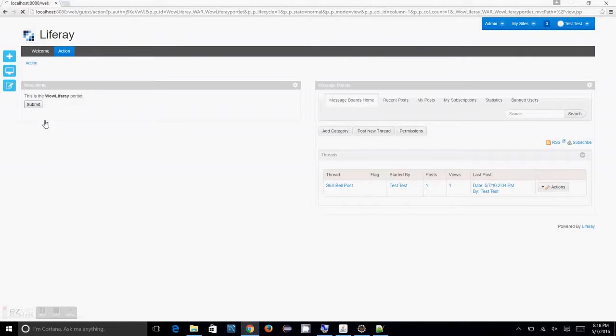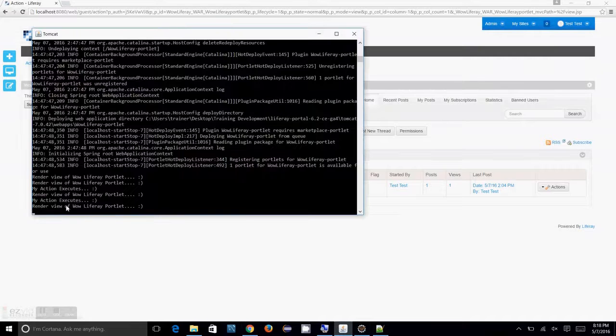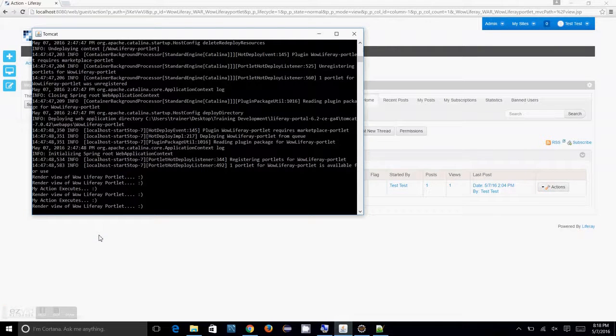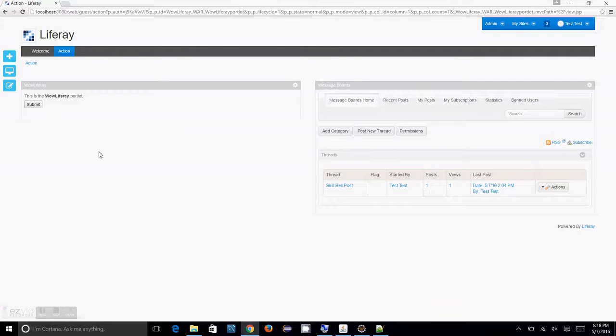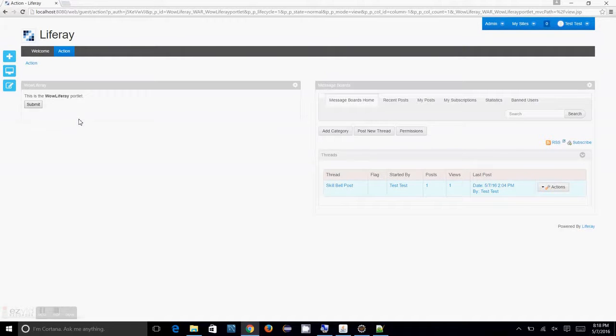Again, if you submit that, what happens? Again, my action executes and the render executes. So, this is, I have created a form and submitted that. That action phase is executing and rest of the portlets render phase is executing.